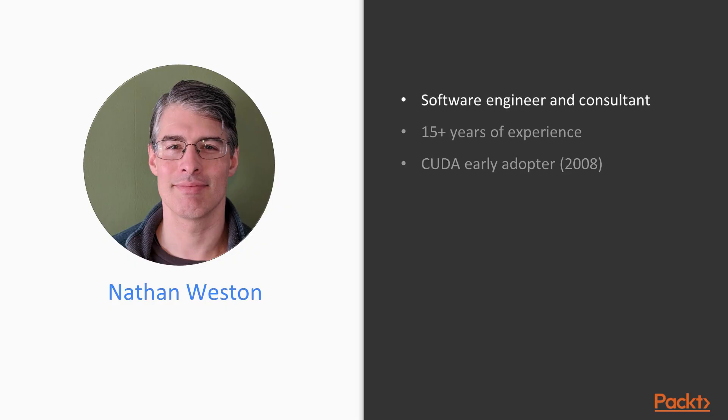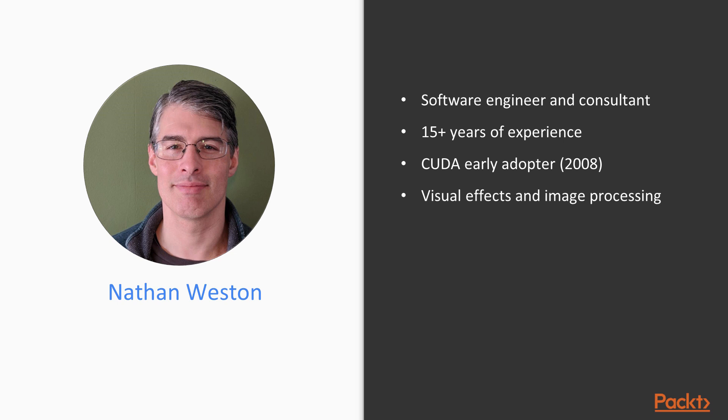I'm a software engineer with about 15 years of experience in the industry. I spent a lot of my career working on visual effects software, where I used CUDA for image processing and graphics code. These days I work as a consultant for local clients in the Boston area, and also remotely. You can contact me through my website, nathanweston.com.